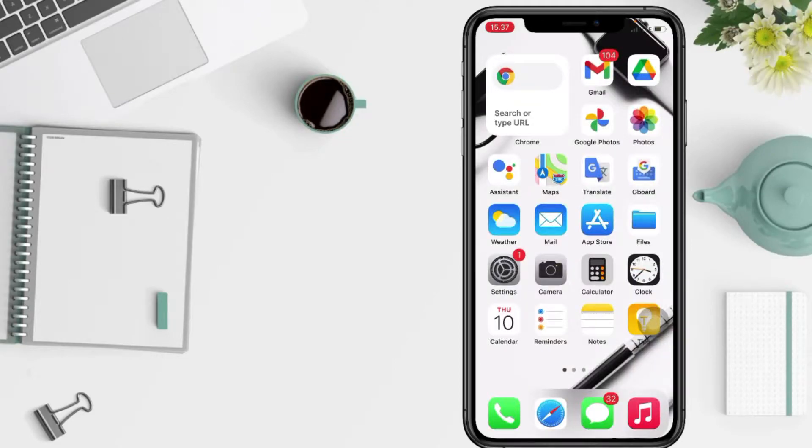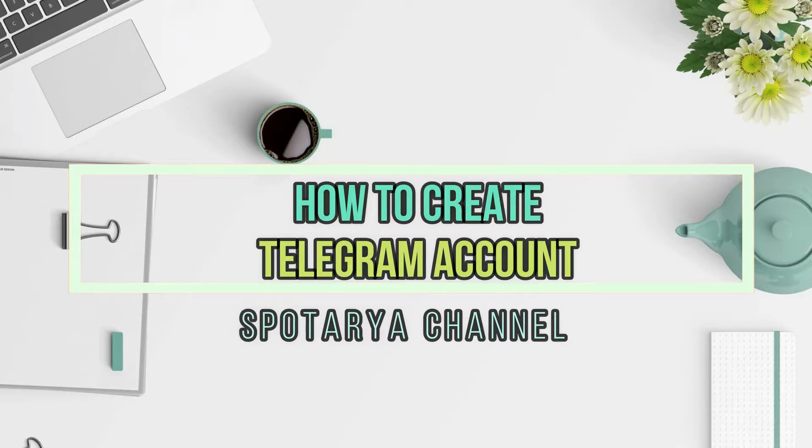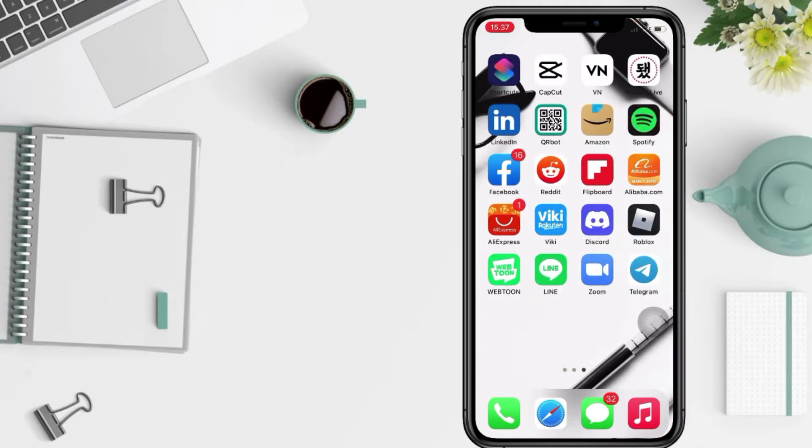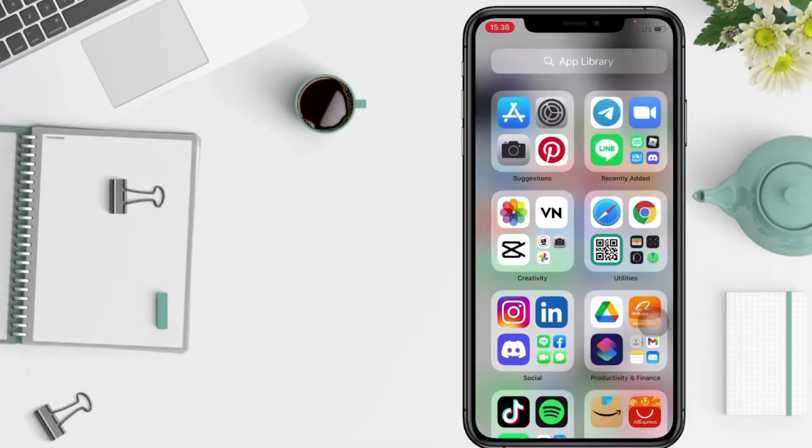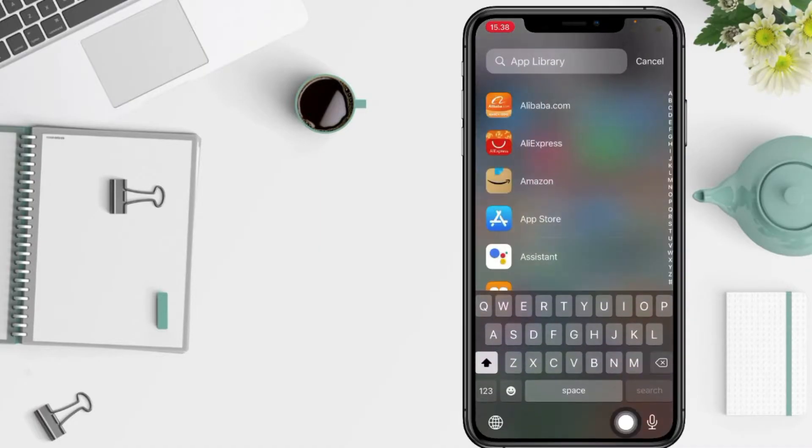Hi guys, welcome back to Spotarya channel. So today in this video I'll show you how to create a Telegram account. But before you continue this video, I hope you like, comment, and subscribe to support this channel and don't forget to hit the notifications bell.